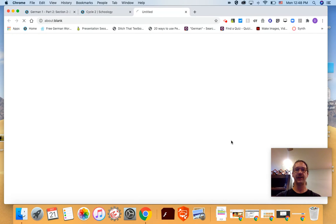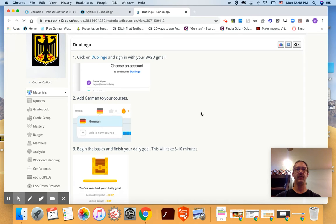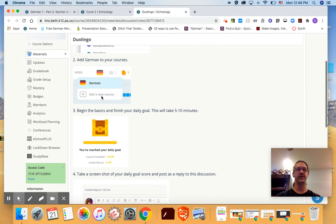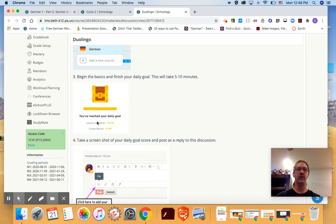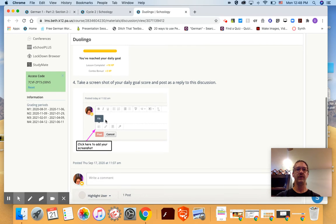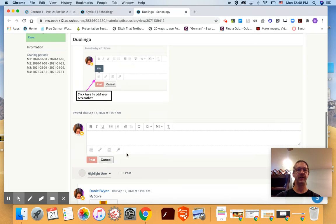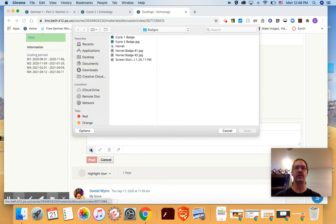Duolingo is number six so you'll click on this and it's going to give you a good explanation on how to sign into Duolingo with your BASD email and how to add German as one of your courses. And then you'll go through the basics which will take five to ten minutes and it'll give you a goal or points for your daily goal. Take a screenshot of that and then you are going to reply to this discussion post and paste the screenshot by clicking on the file icon and finding that screenshot in your downloads.